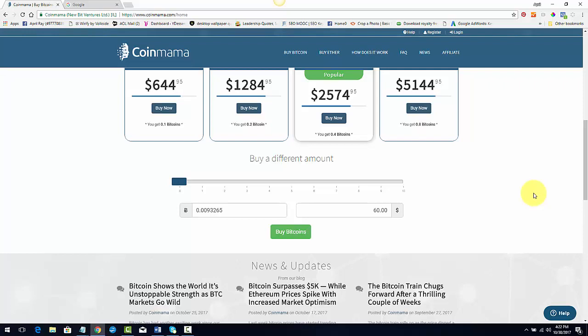And it's super simple. It doesn't take a long time to transfer. Usually it's that same day. Usually it's within 30 minutes. It'll transfer over to your wallet.